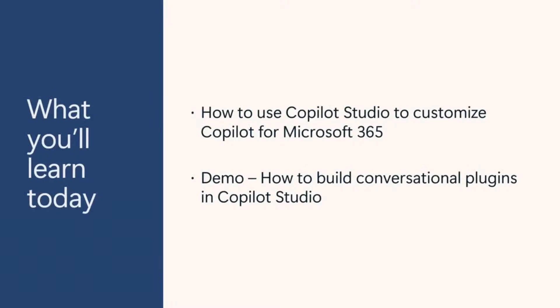Your data, your workflows, your processes and policies. That's where Copilot Studio comes in. In this session today, we'll talk about how you can use Copilot Studio to customize Copilot for the way you work, and we'll even do a short demo to bring it all to life.